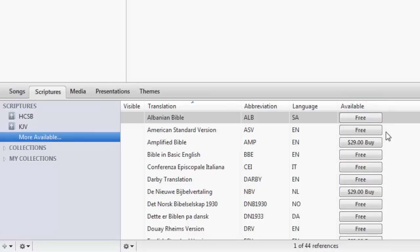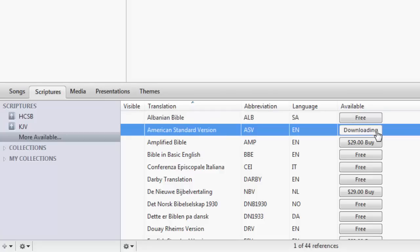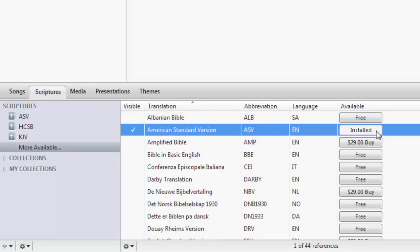If the Bible you want to install is free, click the free button next to it to install. If a Bible you want to add is not free, click the button next to it to buy.